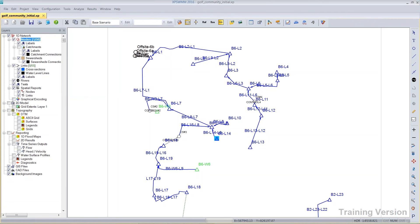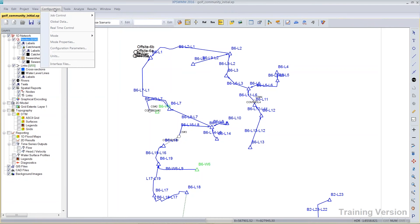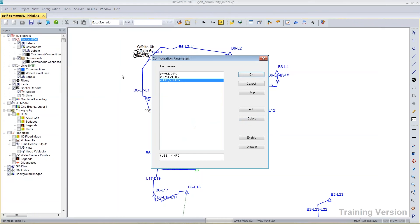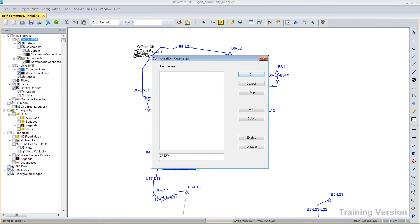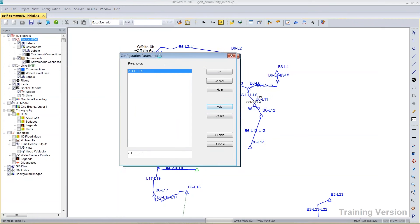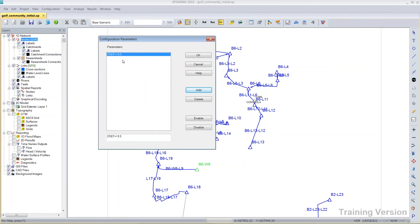And so in the past, that would be accomplished by using what we call a configuration parameter called zref equals, and then in this case, it would be 19.5. And I could add that to the list. Now, it's a little bit cryptic, I suppose. Maybe you might think, oh, that's just for advanced users. How do I even know about configuration parameters? They are available in the help. So if you went to the help, you could learn more about them.